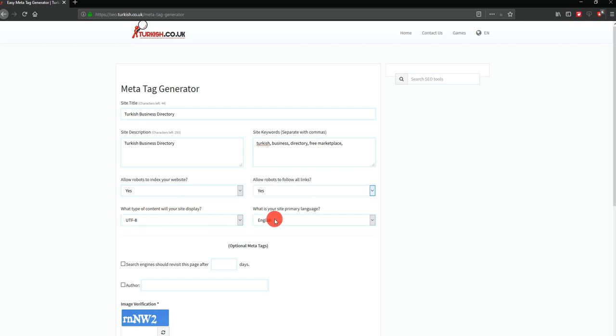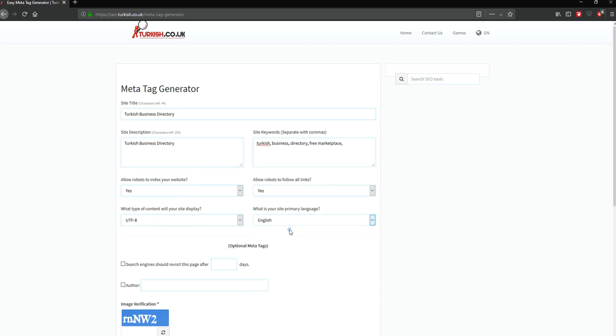We are using primary language as English. We can change it. How many times you can revisit your website? Let's say 15 days. After that, you can use it.